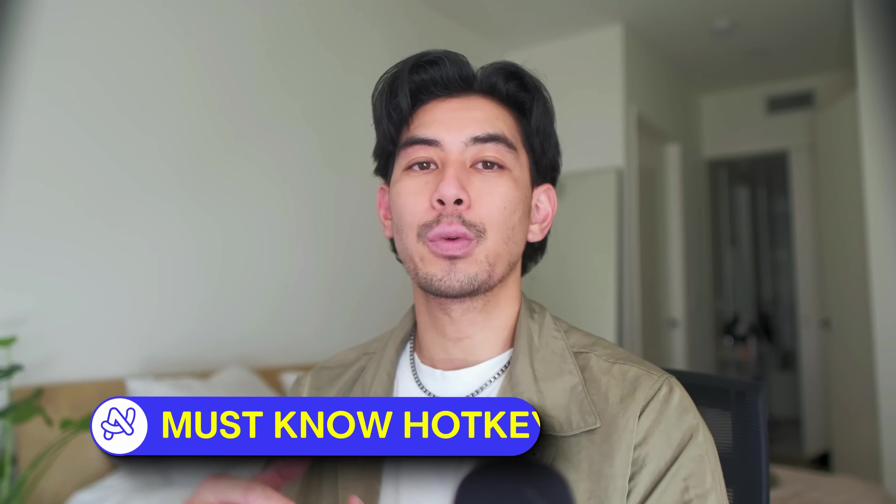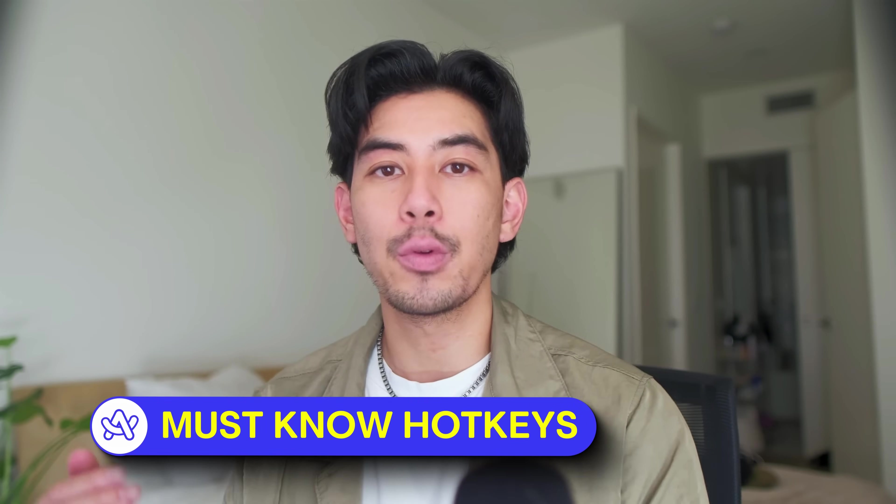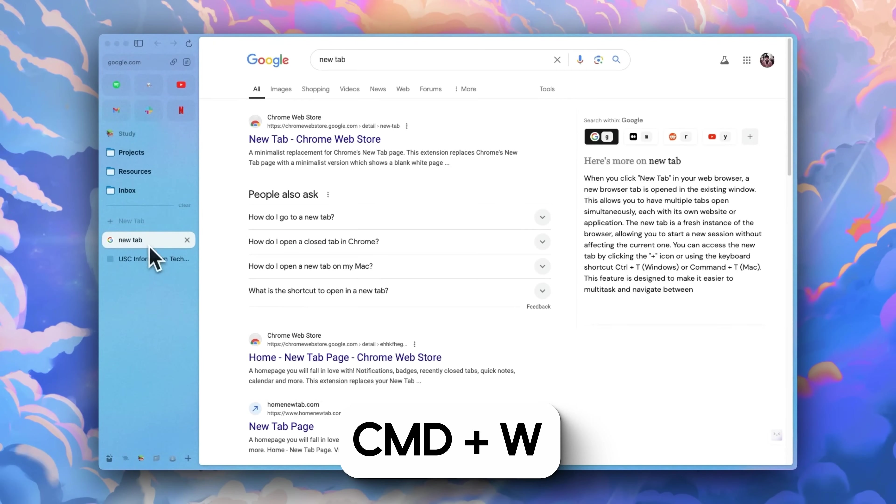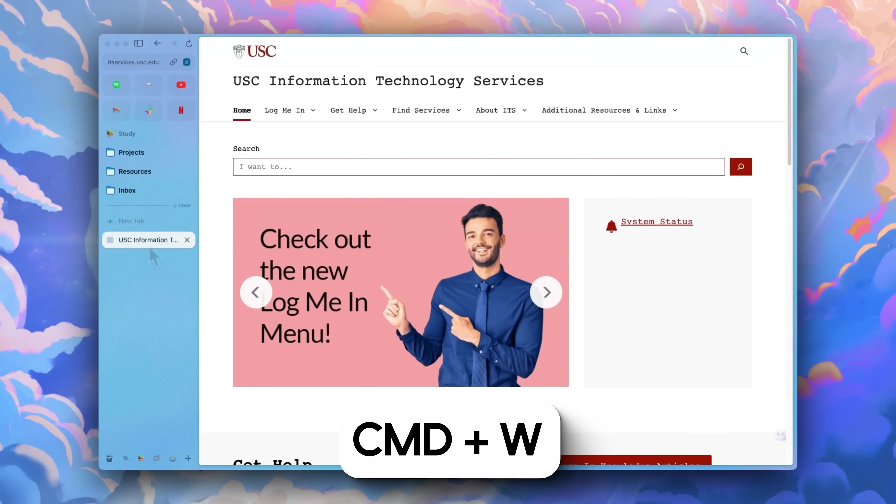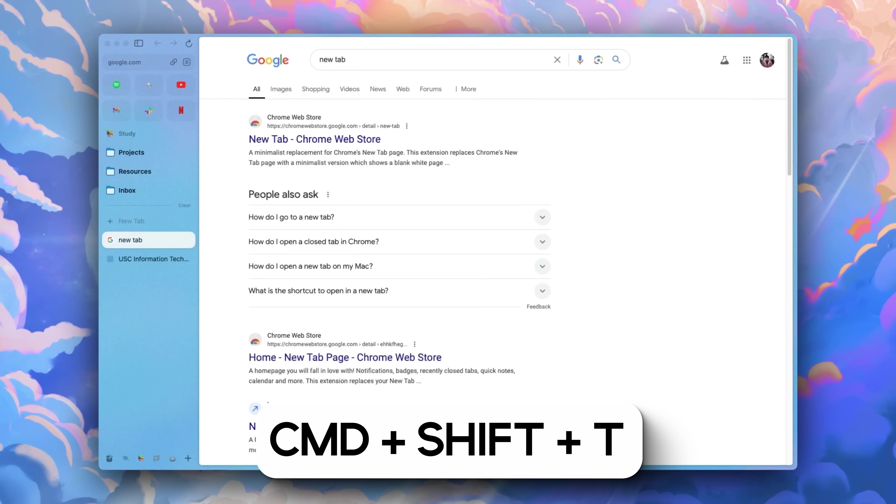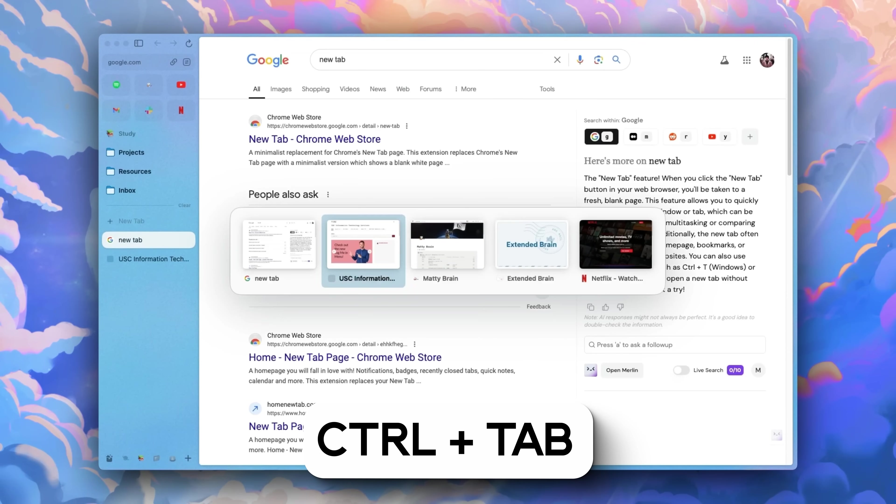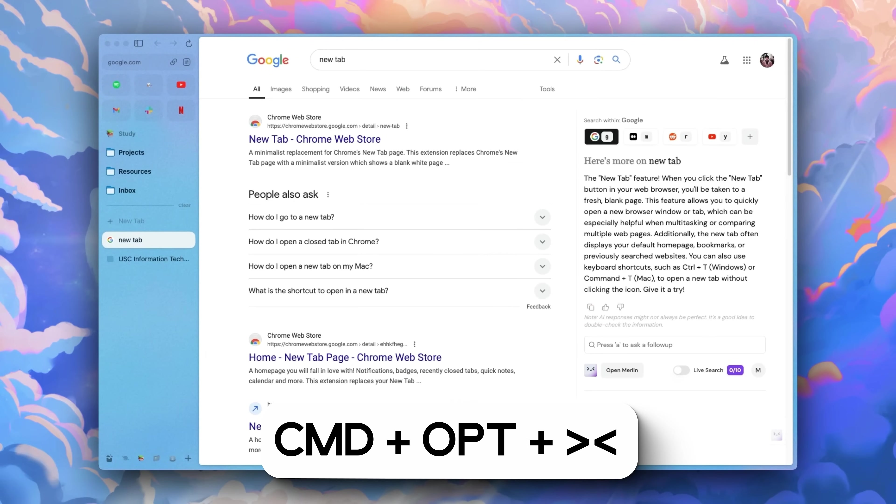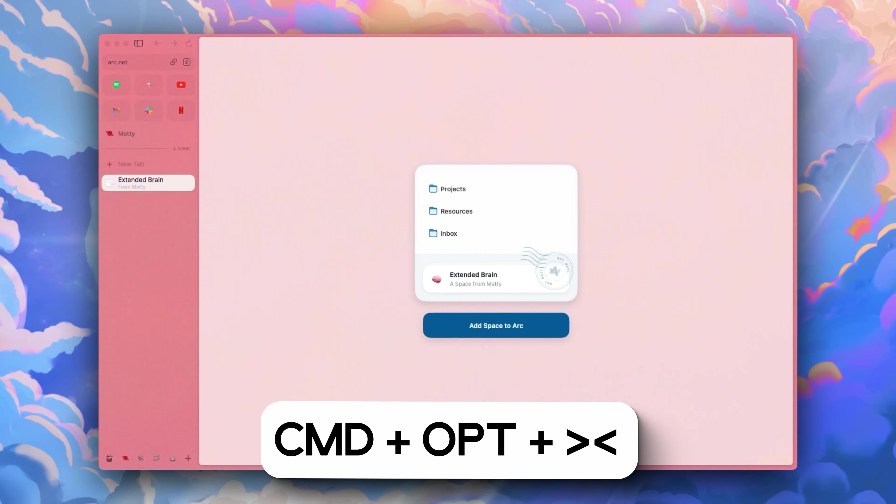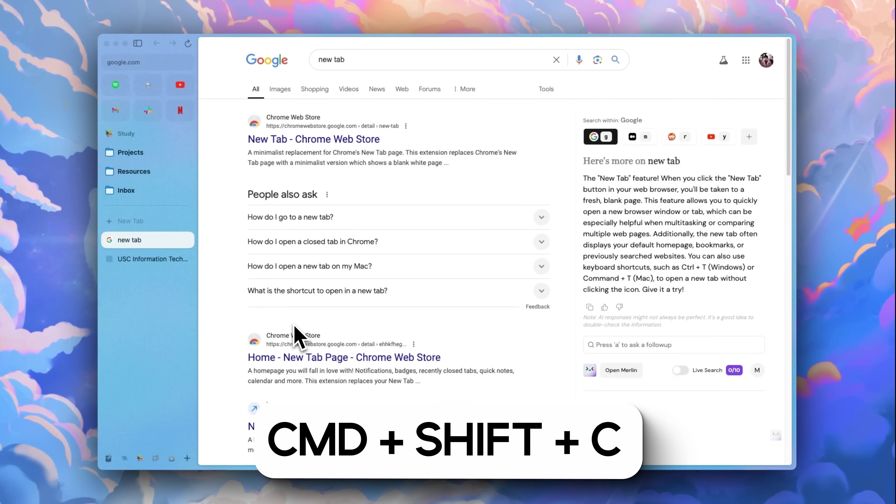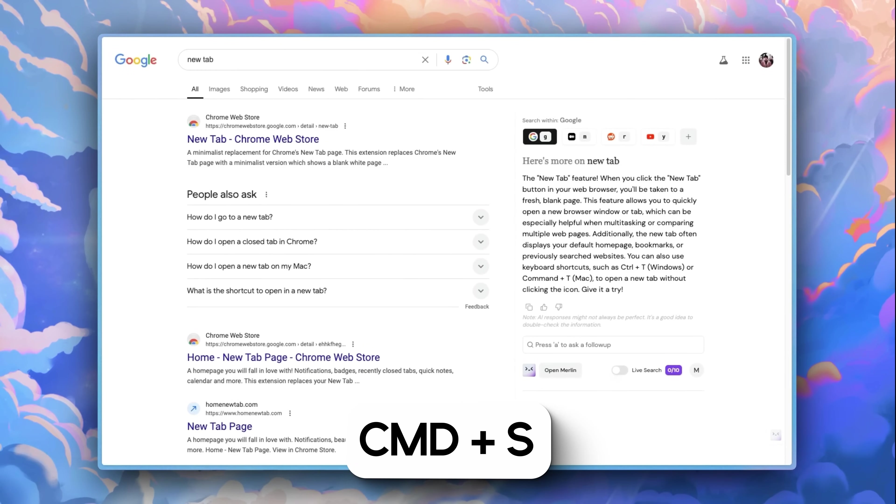So let's start with a speed run through the must know hotkeys. This is going to get you the most bang for your buck. Command T opens a new tab. Command W archives a tab. Command shift T revives an archive tab. Control tab toggles between open tabs. Command option arrow toggles between spaces. Command shift C copies the current page URL so you can paste it anywhere you want to. Command S toggles the sidebar.